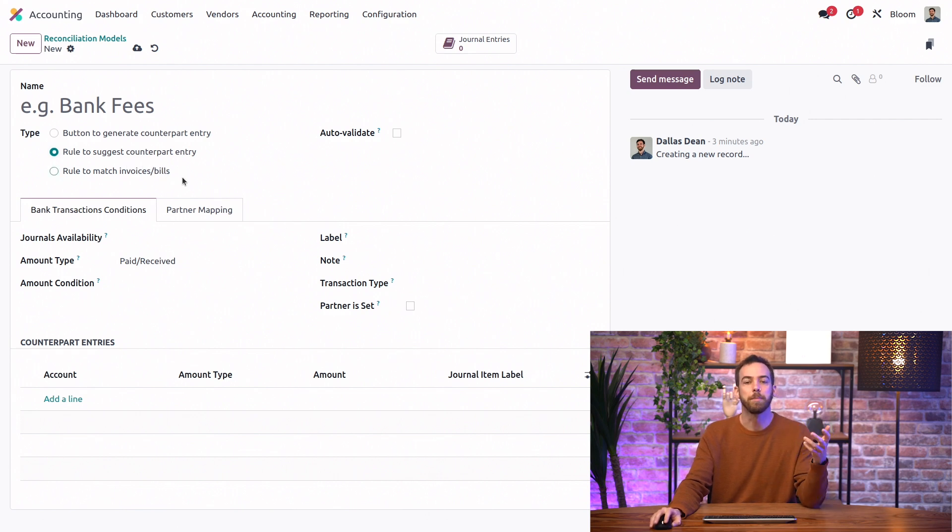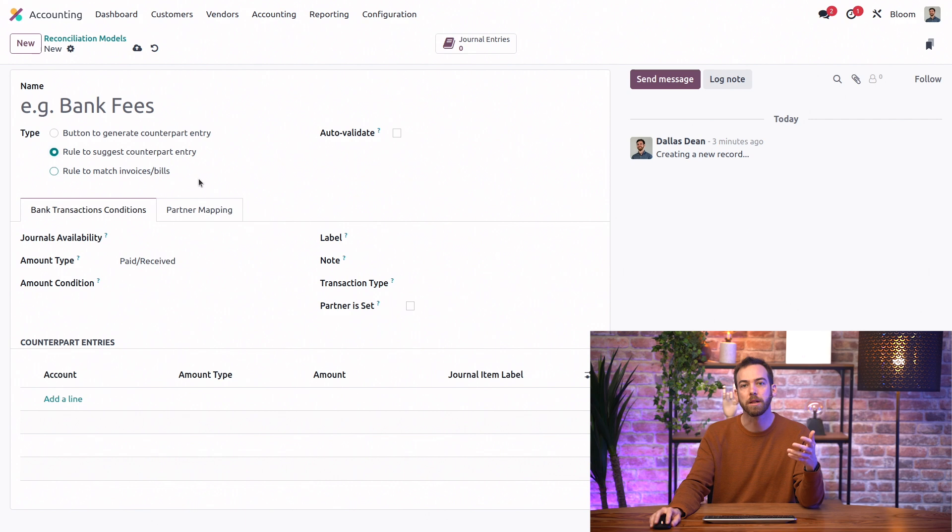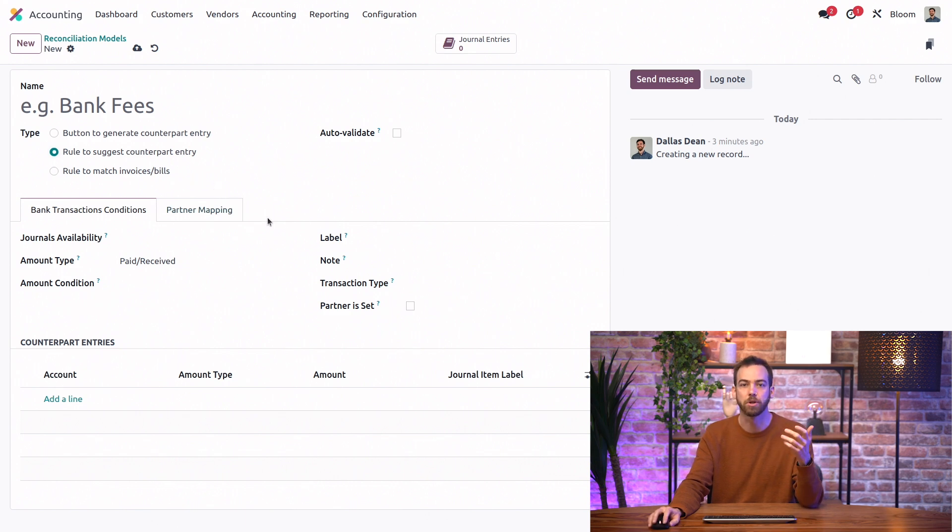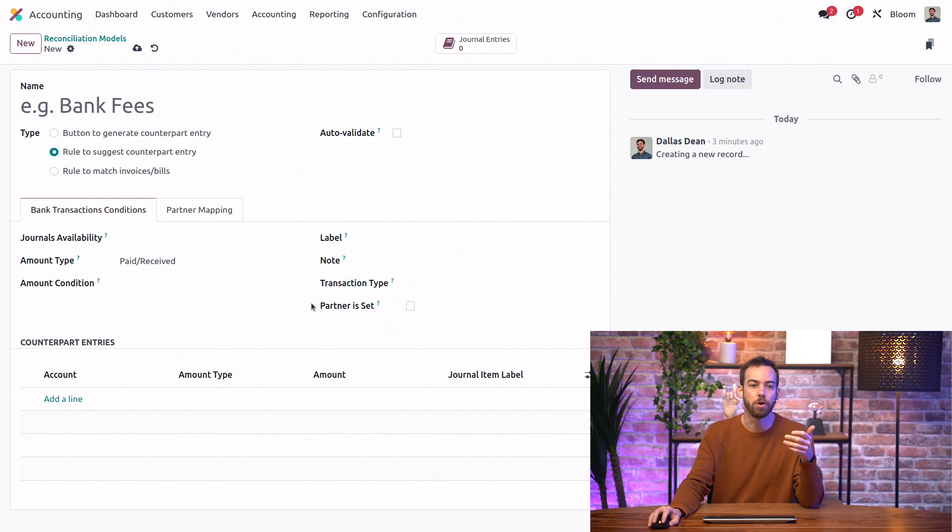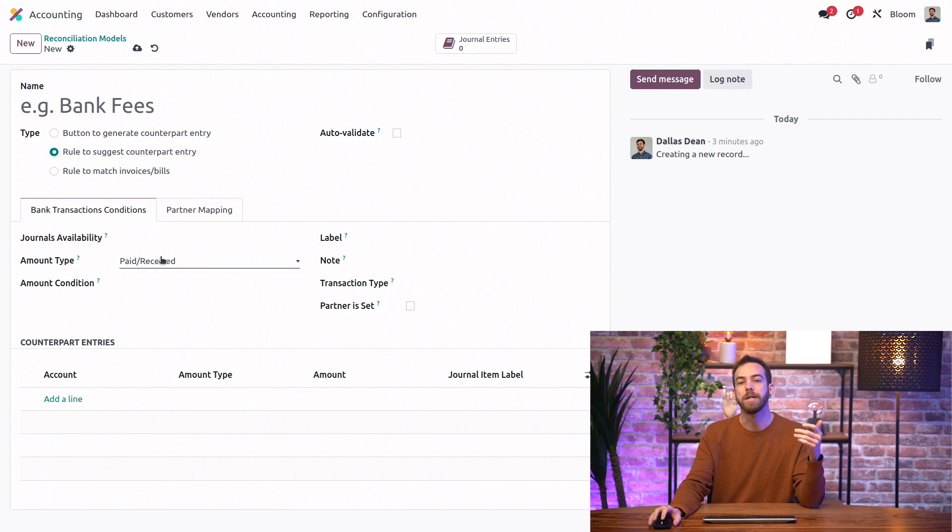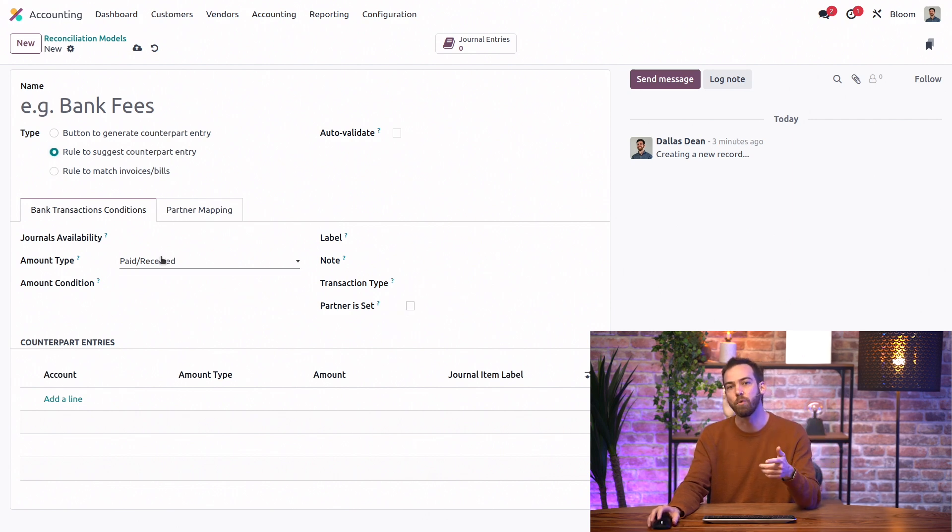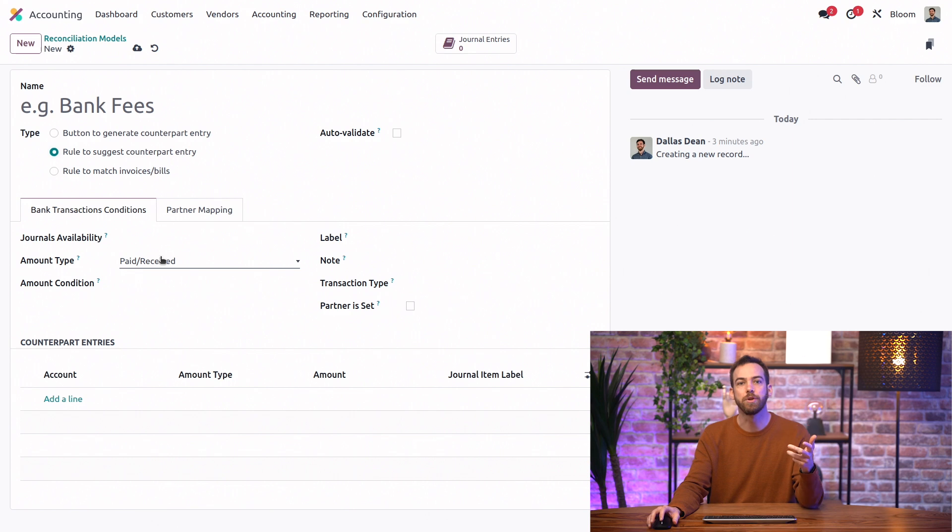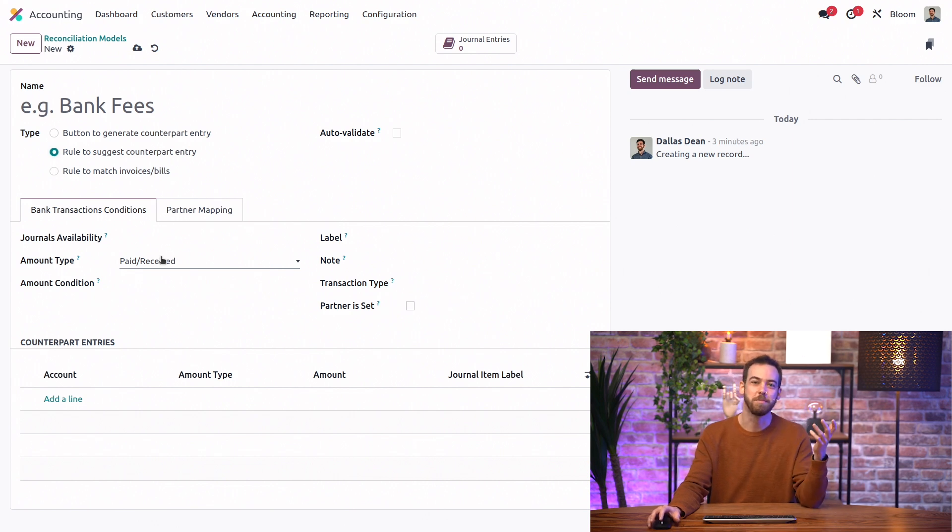This is like a combination of the other two types. So we'll automatically suggest how to handle the transaction based on conditions like the label, the partner, the amount. But instead of matching an existing invoice, bill, or payment, we'll generate a counterpart entry like with the button. It's the best of both worlds.